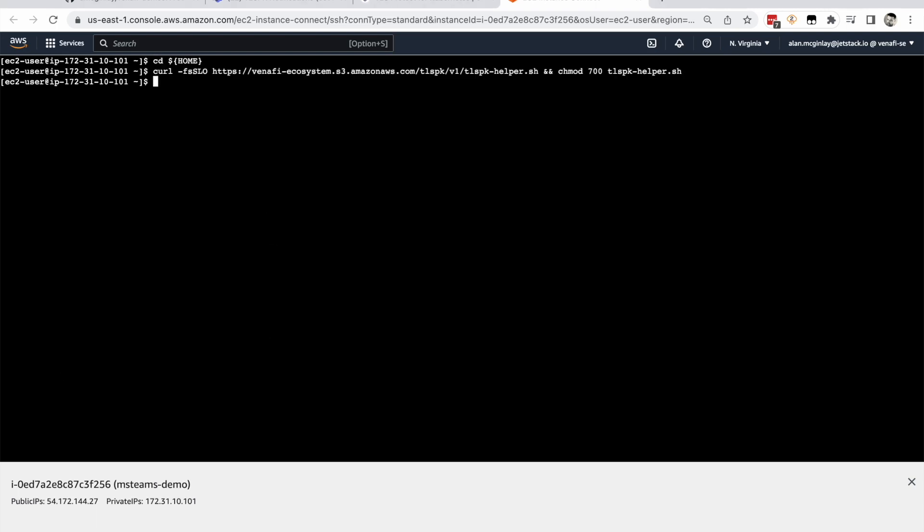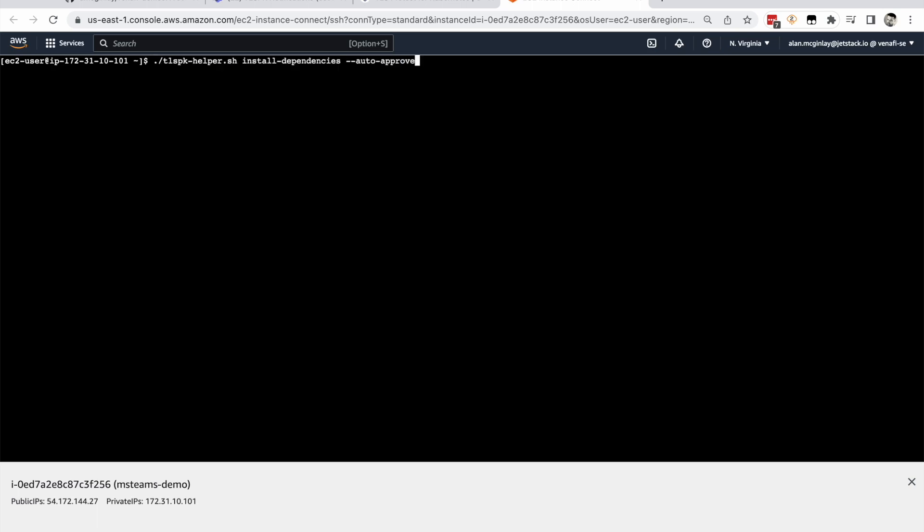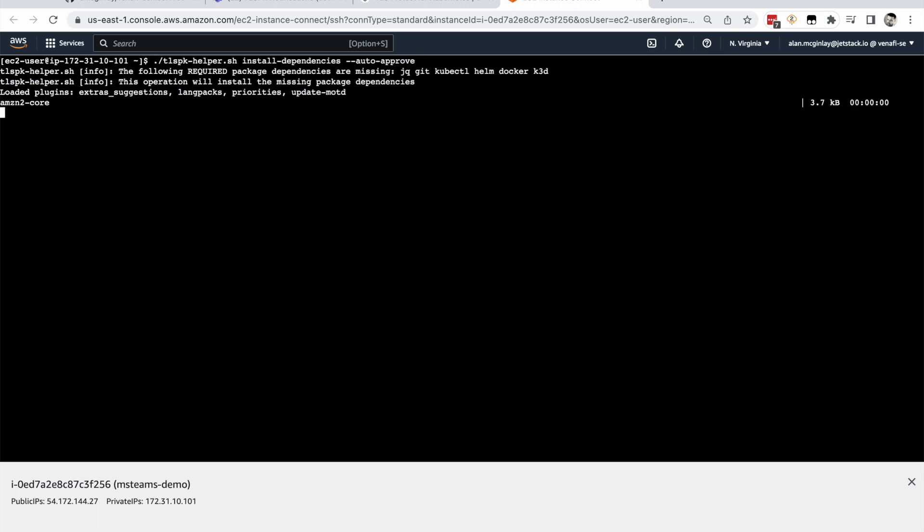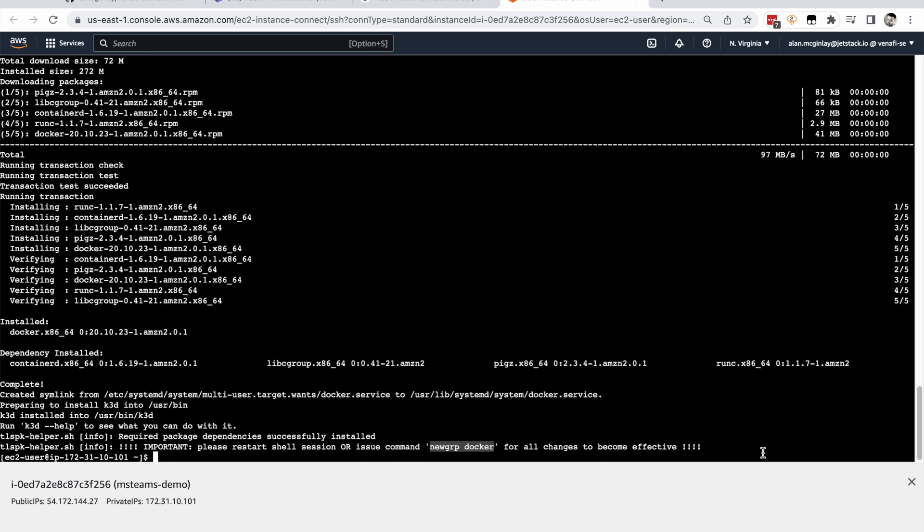You then need to set a couple of environment variables for TLSPK, the user ID and the user secret. Check the documentation for how that's done. With the script in place, we can install our dependencies. The notable dependencies here are docker and k3d. At this point you can either restart the session or issue a command new group docker.